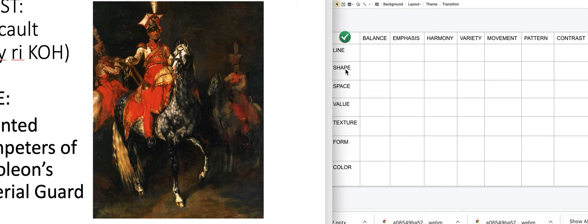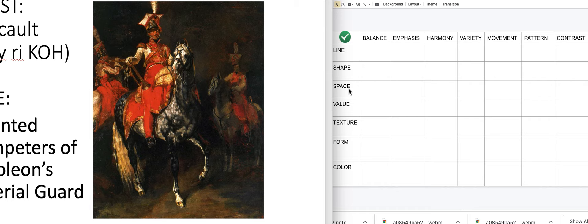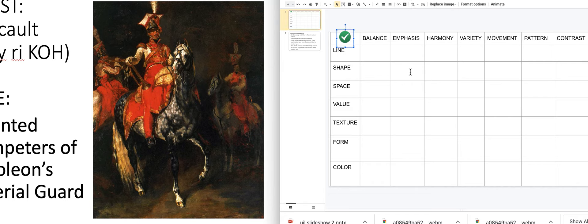Let's talk about shapes — are the shapes of objects what make this artwork famous or important? Maybe. Now, space: is space really controlling and directing this artwork? We've got the main figure being most important, with blurry figures in the background reinforcing his importance. There's some emphasis with space because he's being emphasized in the space.